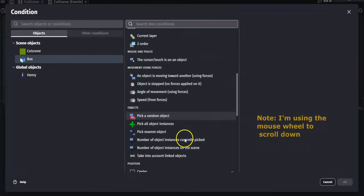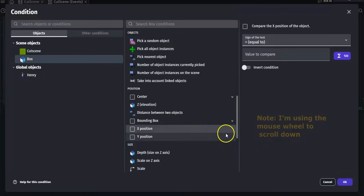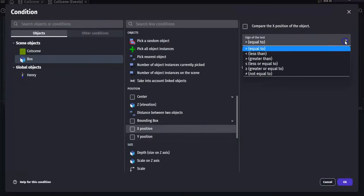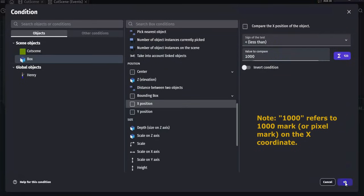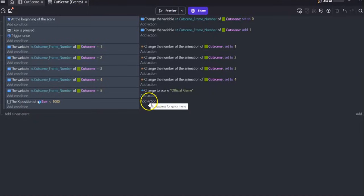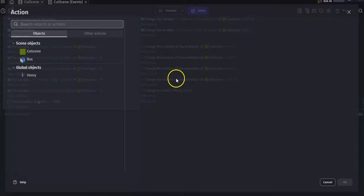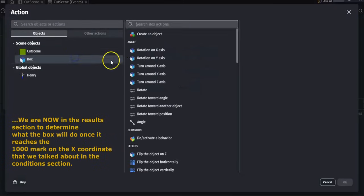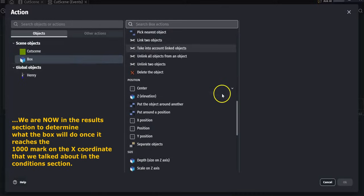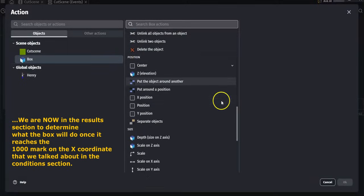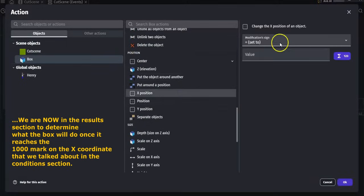So let's say if the box is in the X position and that X position is less than, let's say, a thousand. So with the condition, we want the result to be, let's say, click on the box again and let's go down to position X. Let's say if the box's X position is less than a thousand.